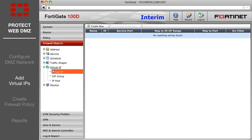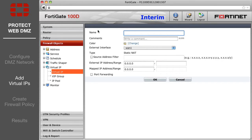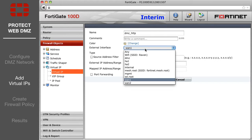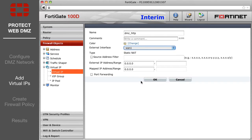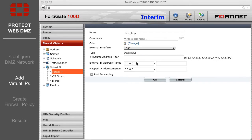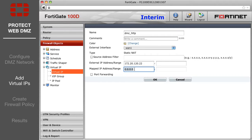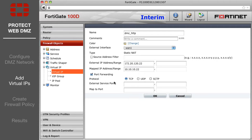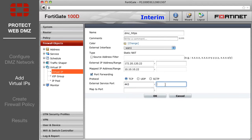Next, go to Firewall Objects Virtual IP. You will need to create two virtual IPs for HTTP and HTTPS. Both will have the same external interface — your internet-facing interface — external IP (the public IP address of your web server), and mapped IP (the DMZ network address or the actual address of the web server). The first virtual IP will use port 80 for HTTP, and the second will use port 443 for HTTPS.